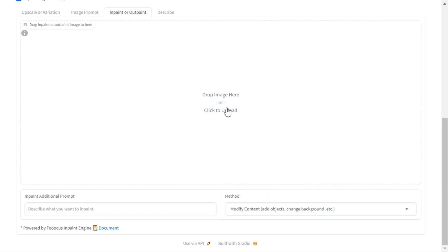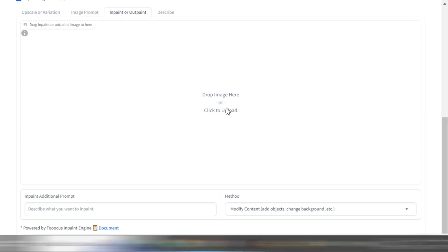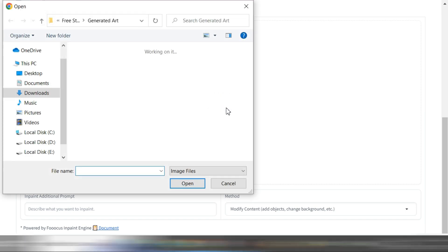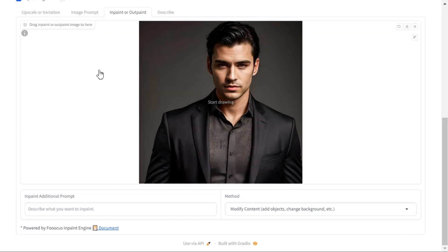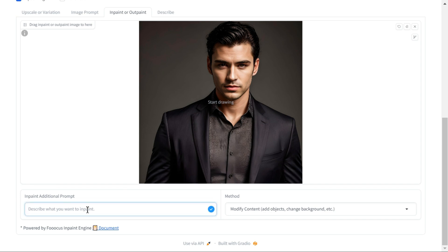Click to upload button and select the image you want to edit. In the prompt bar, you will type your prompt. As I want to make his coat color white, I am writing white coat here.